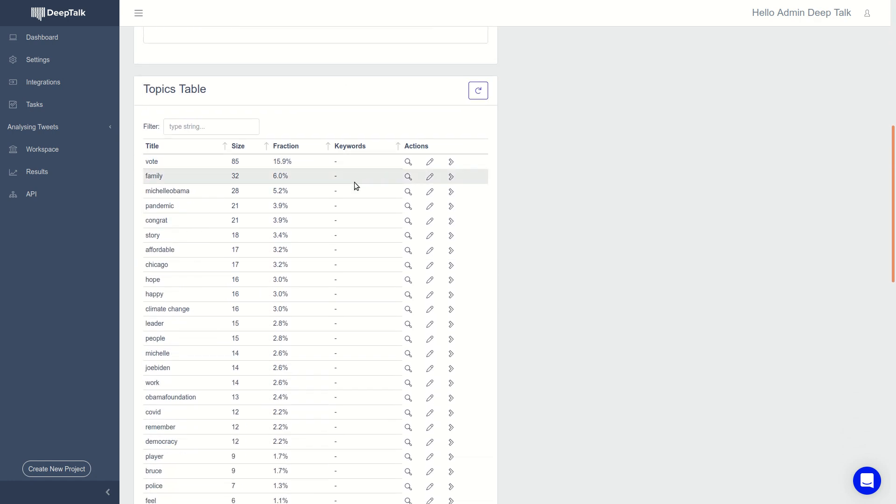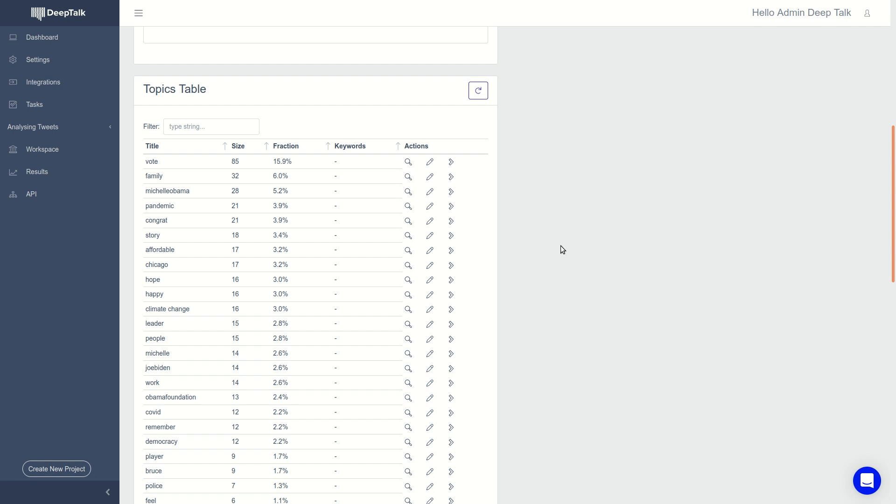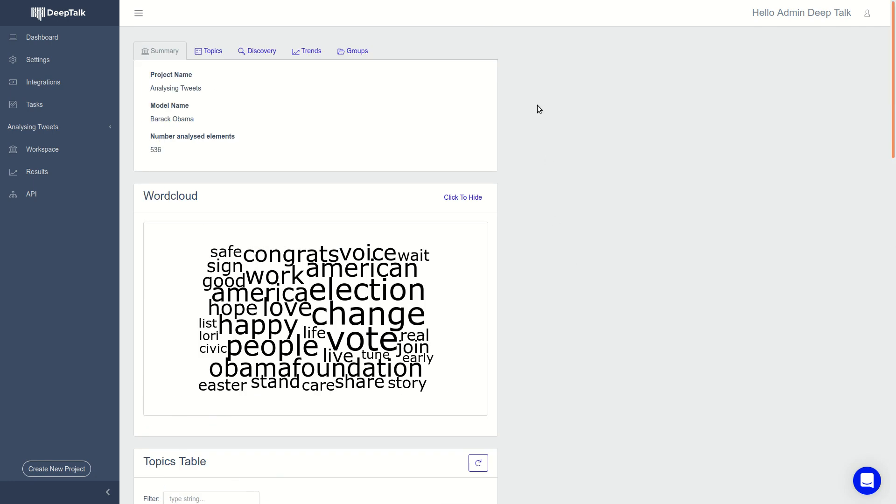You get a list of all the topics like voting, family, pandemic, affordable healthcare, climate change. So you get a very quick idea of what topics he's tweeting about.